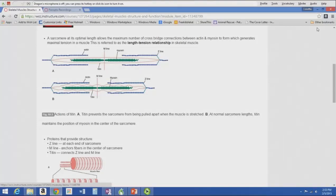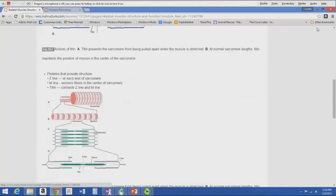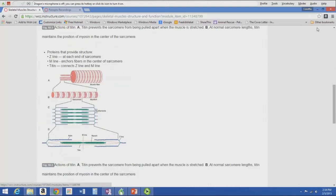At normal sarcomere lengths, titin maintains the position of the myosin in the center of the sarcomere so it can have maximal contact with actin. There are three structures in the individual sarcomere that determine structure: the Z line at the end of each sarcomere, the M line which anchors fibers in the center, and titin which connects the Z line to the M line. Titin also contributes to stiffness in an intact nervous system.